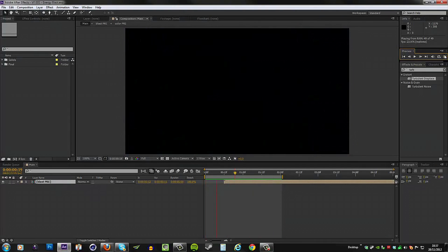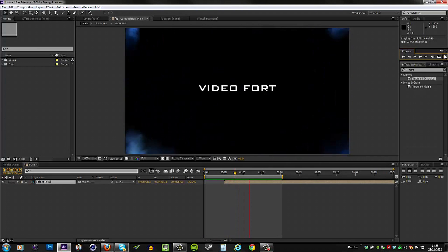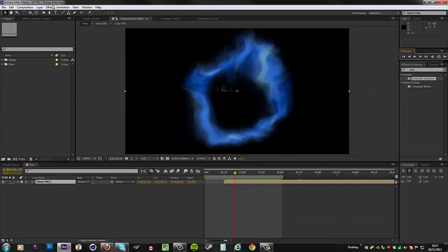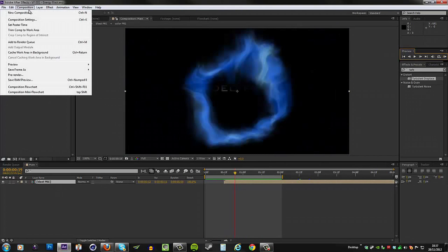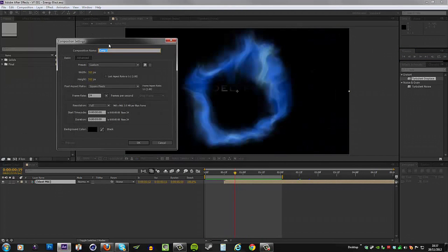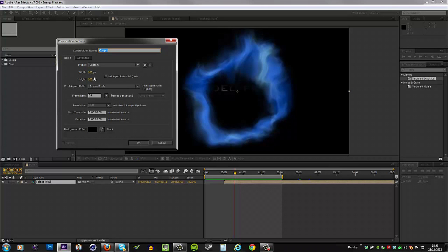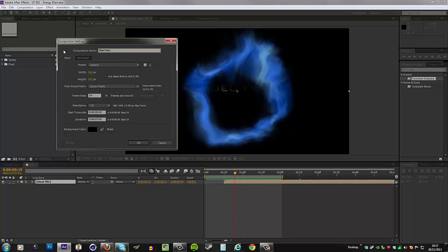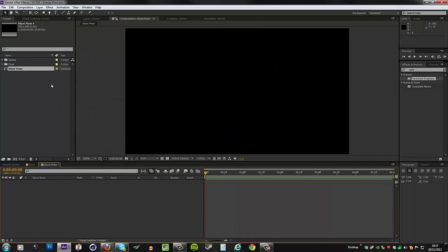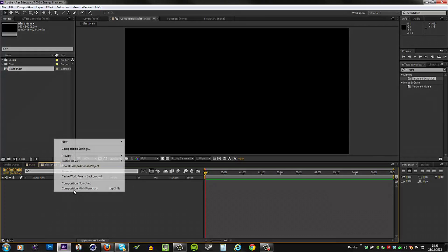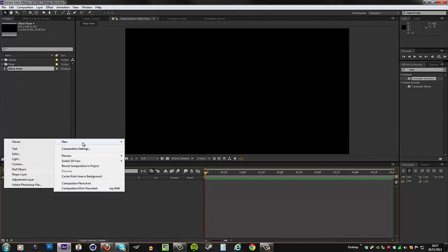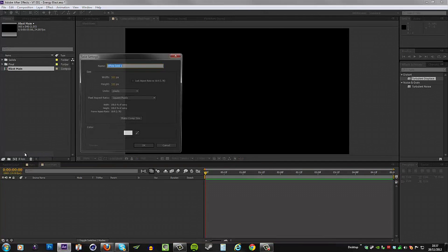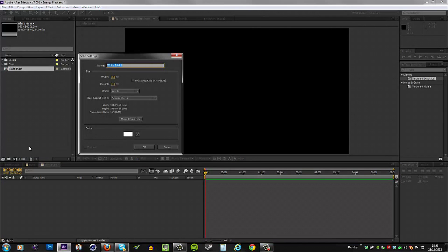Pretty cool, huh? Okay, so we're going to start off by creating a new composition. This is going to be 960 by 540, 24 FPS, and I will name it blast main. Then we need a new solid and let's call this blast. You can go ahead and make this one white and make it the comp size.